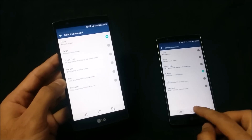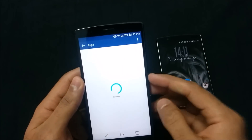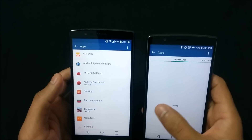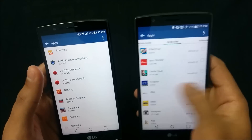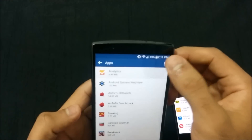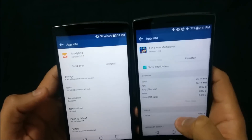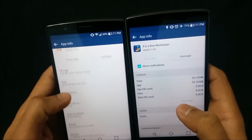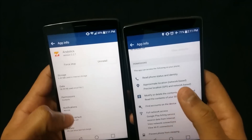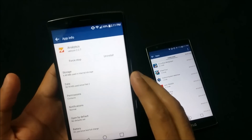The next change is under Settings > Apps. The app screen has changed — on Marshmallow it looks quite different. If you click on a specific app, you can see options for storage, permissions, battery usage, and memory usage, which is quite different from what we saw on Lollipop.